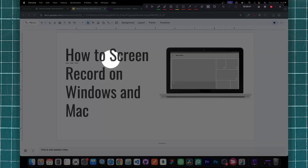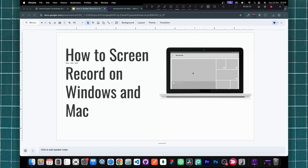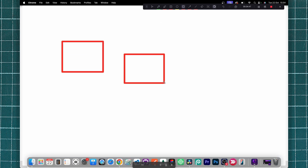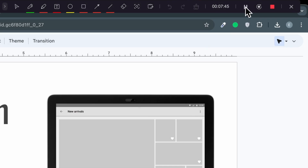Then you have the spot highlighter — if you want viewers to focus on a particular area. All these tools will basically make it easier for viewers to understand what you're doing on your screen. You can also open a complete whiteboard where you can create detailed illustrations. At the top right corner, you'll see three different buttons.